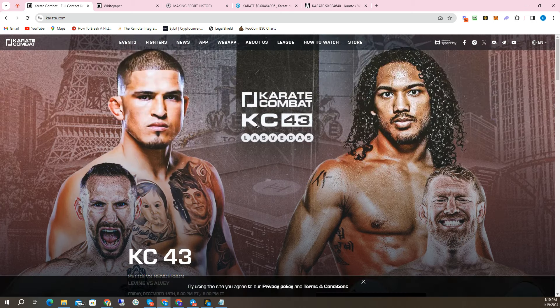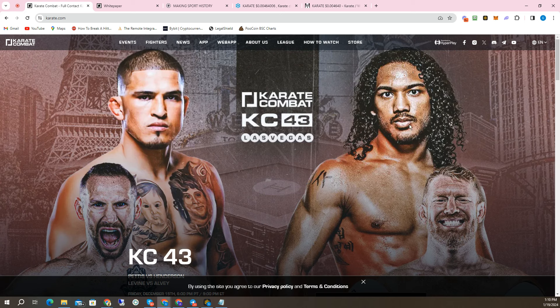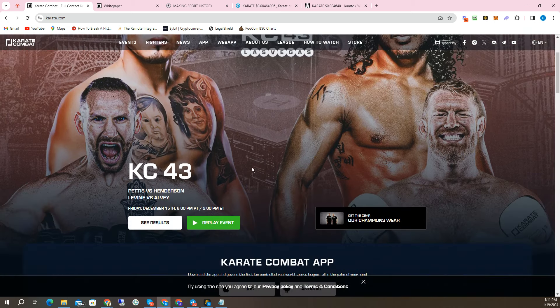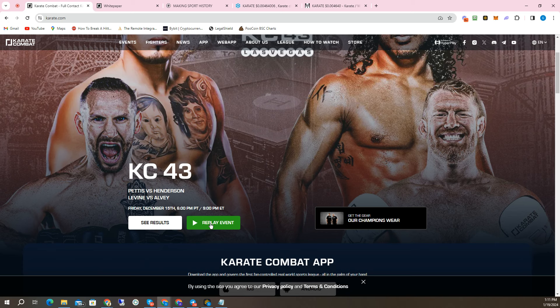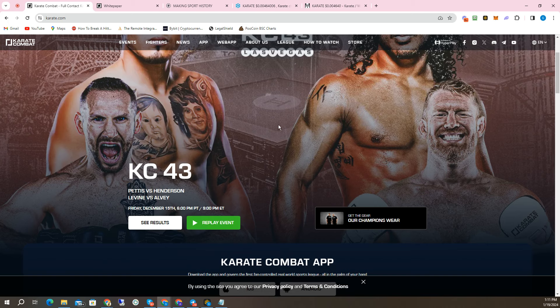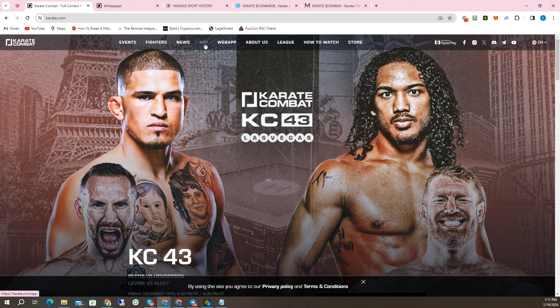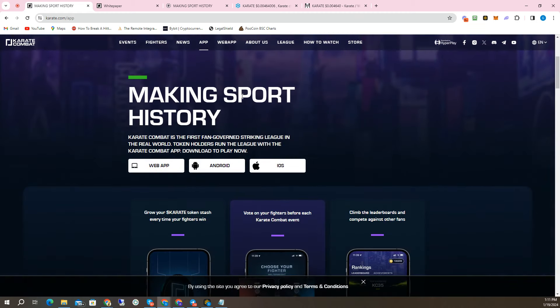I mean, look at these fighters. This is Anthony Pettis, a former UFC champion. This is Benson Henderson, another former UFC champion. These guys went at it on this event, Karate Combat 43, which happened back in December 15th. You can replay this entire event. You can also come on to this website or YouTube and see the events live for free anytime you want. So it's completely free to the public. People are getting in to download the app. There's a web app.